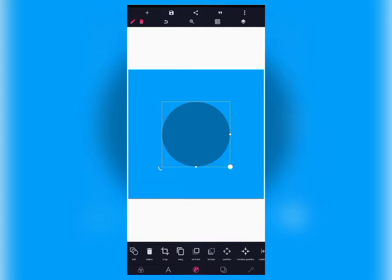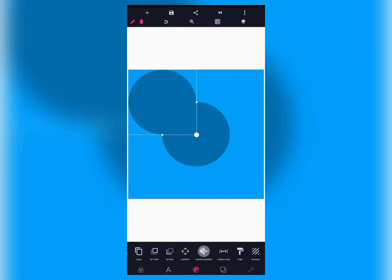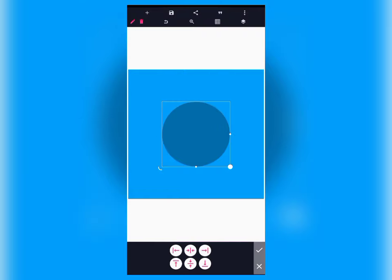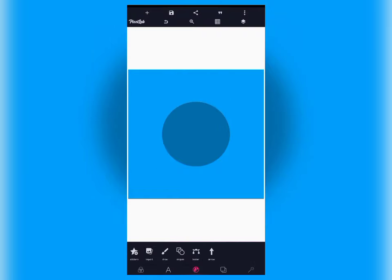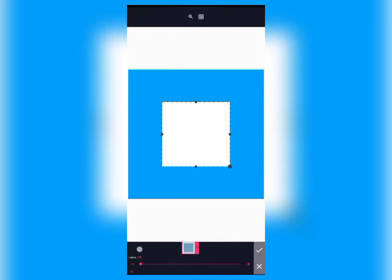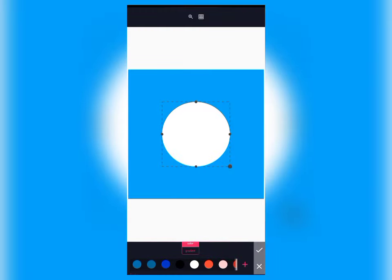Copy the shape and use relative position to place it — place it on top of each other. Then go back to shape, select the shape, and make this shape exactly the right size. The next thing we are going to do is use the gradient color.